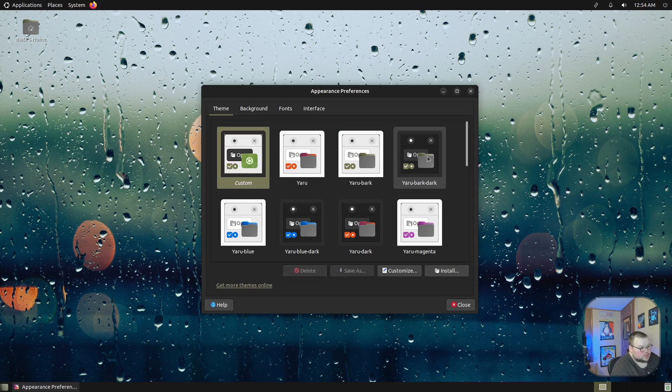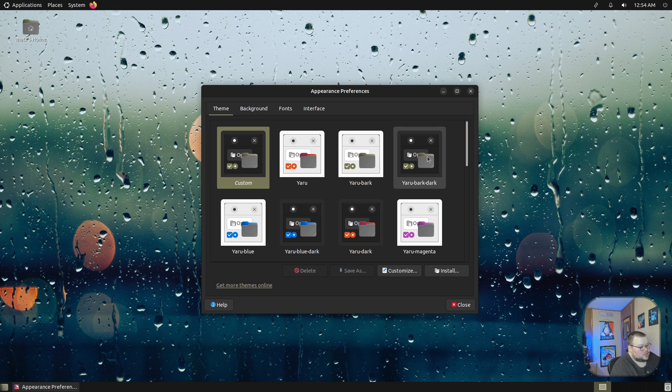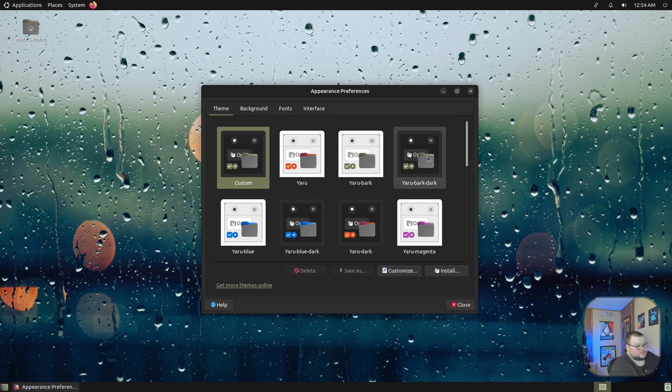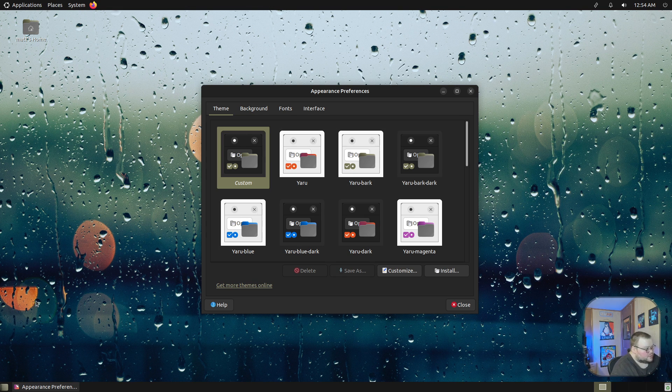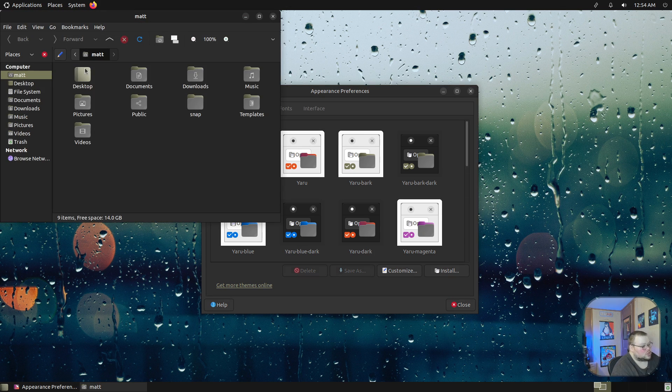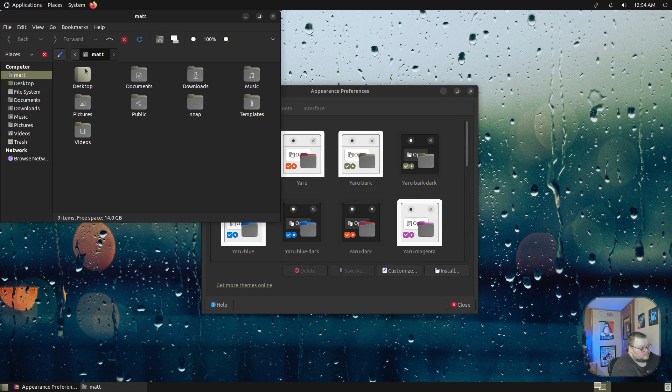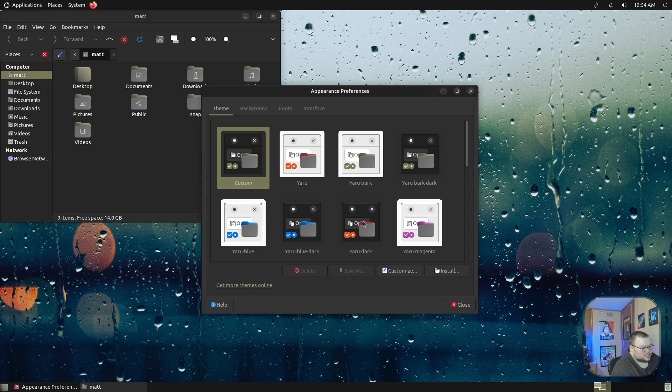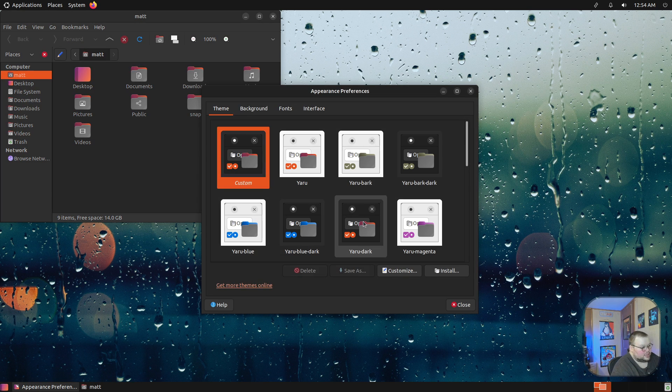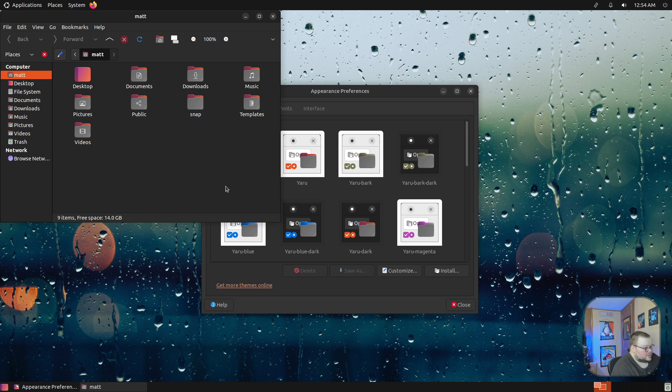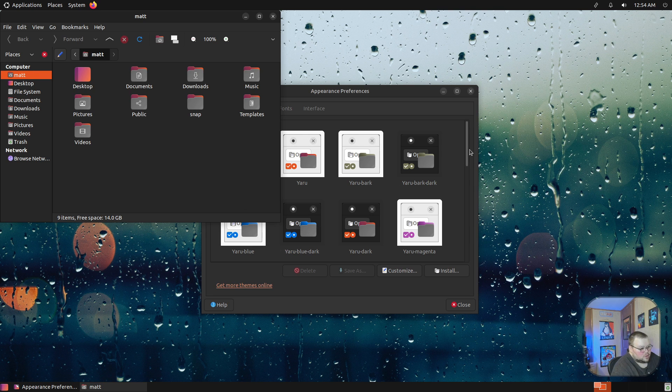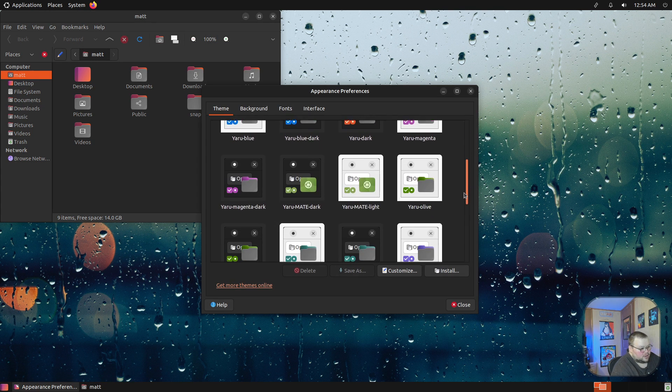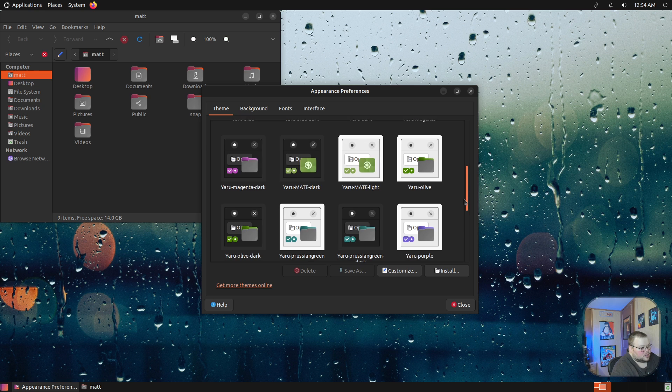If we choose this one here, you'll see that not only do the applications and the bars change, but if we go into the file manager, which is called Caja, you'll also see that the folders and icons have changed. Let me actually change that icon again, and you'll see that the icon theme has changed.